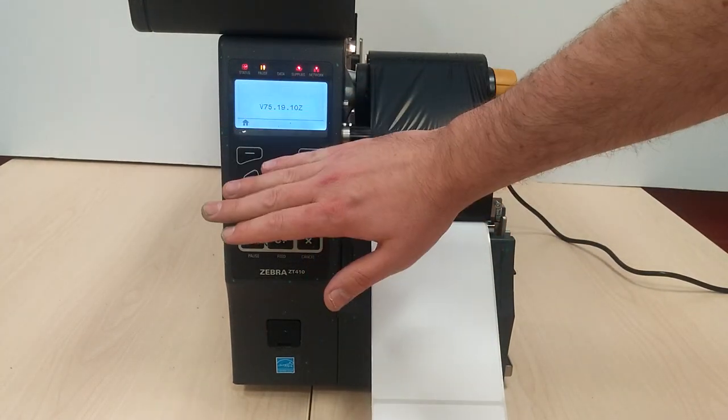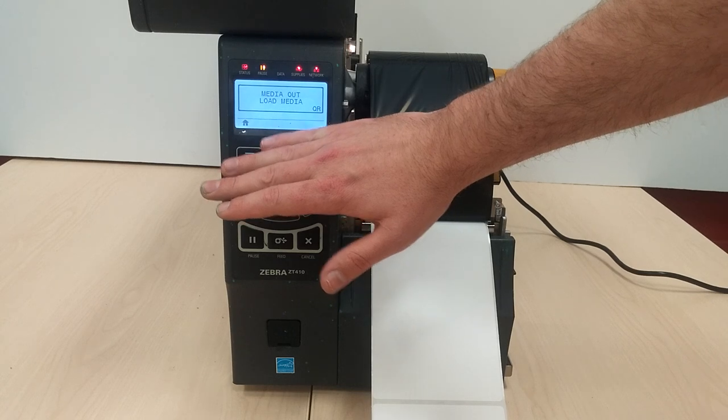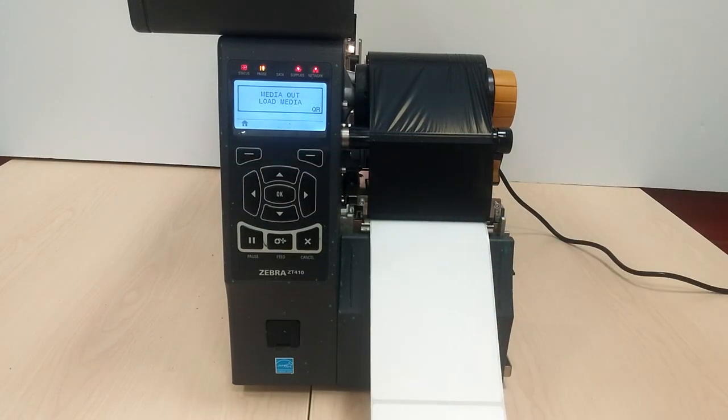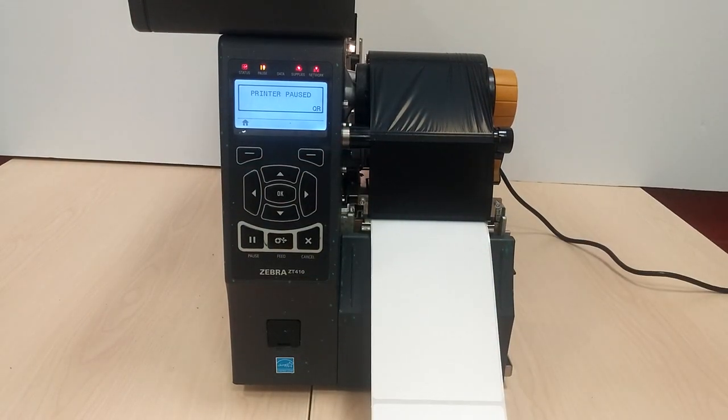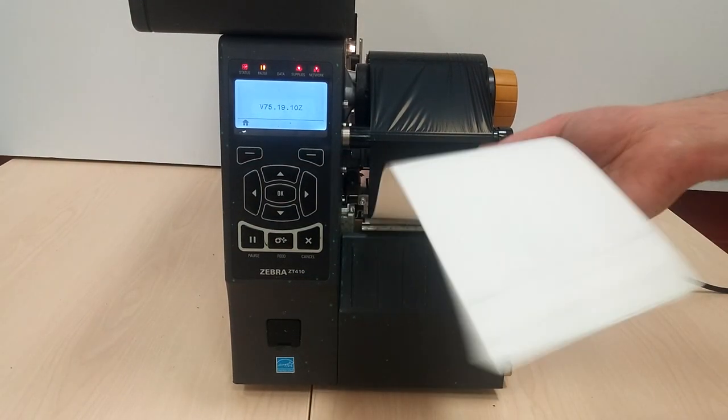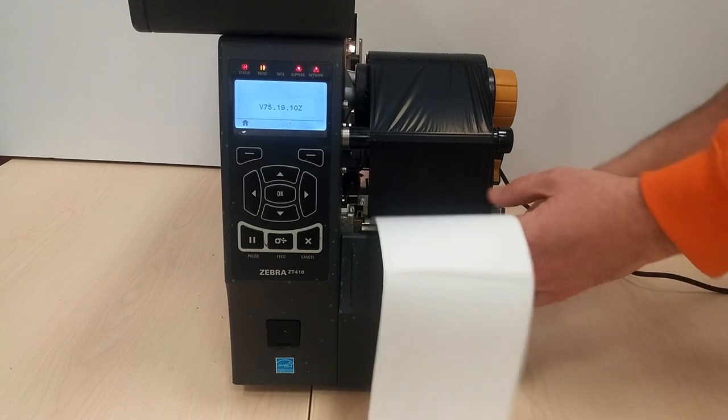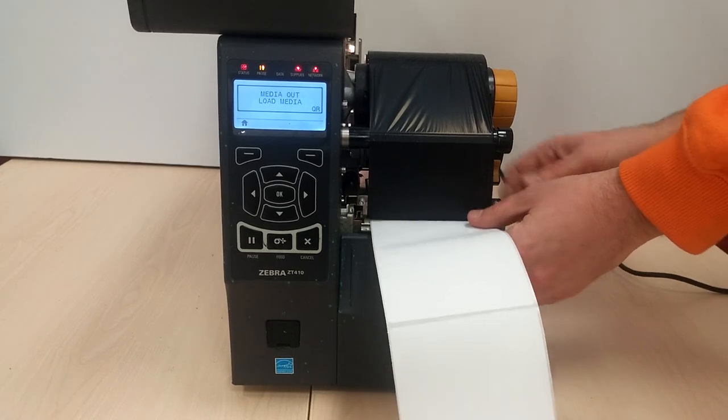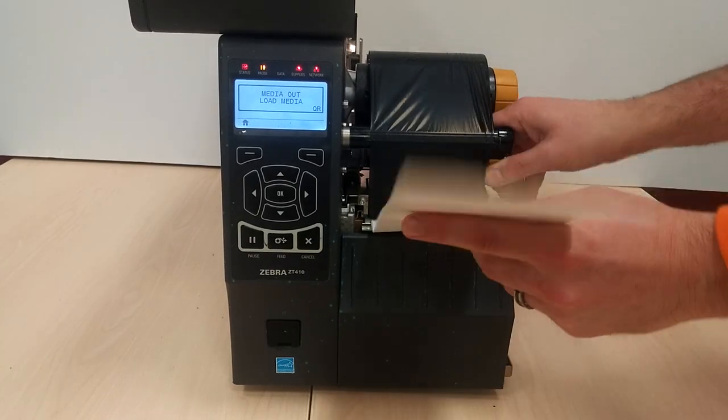Printer paused, media out. So if it says media out, it means you're out of this stuff.